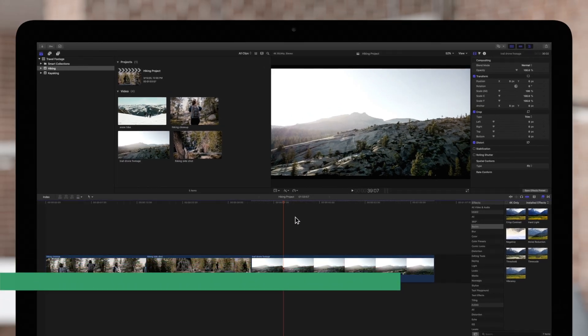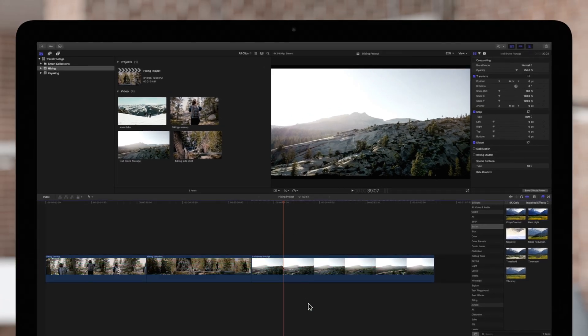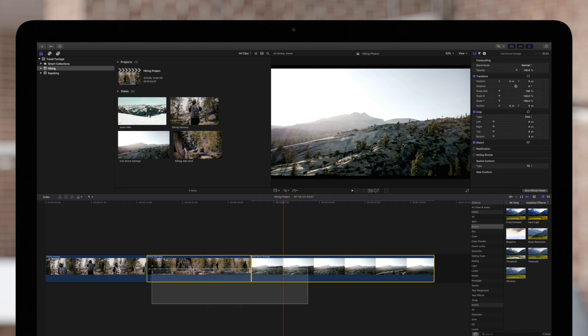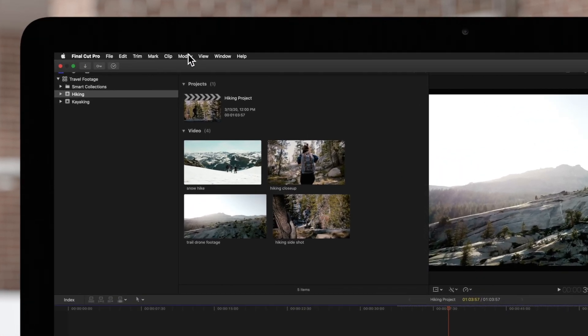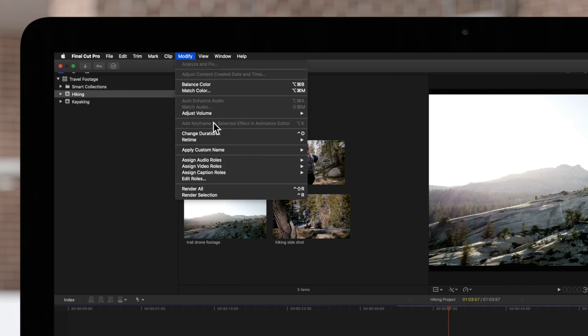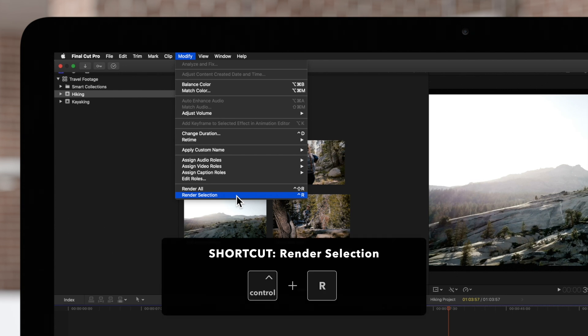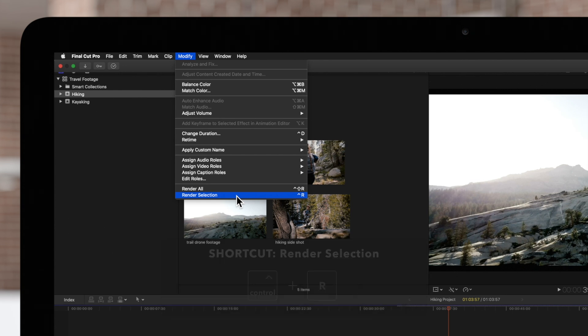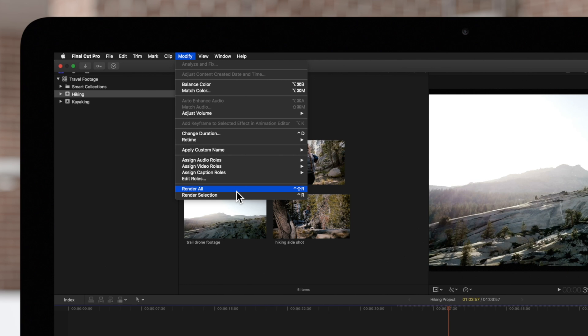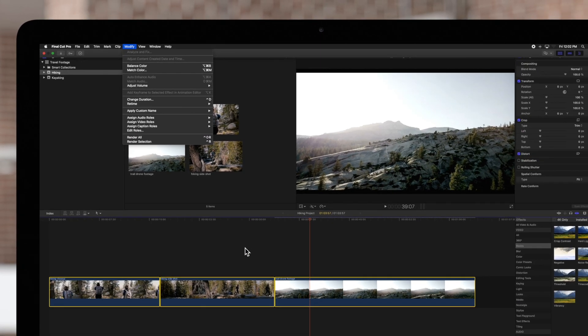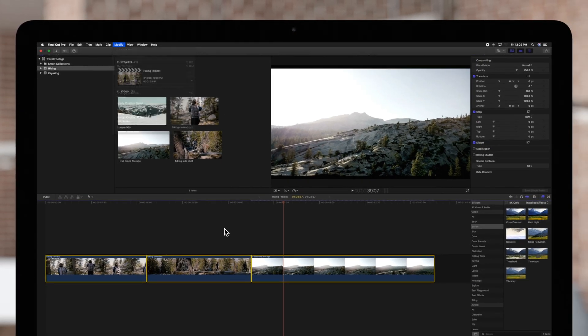We'll start by selecting the clips we'd like to render. Navigate up to the top menu and choose Modify. We can choose to render only our selected clips with the shortcut Ctrl R, or render the entire project by using the shortcut Ctrl Shift R. We'll use the shortcut Ctrl R to render just the clips we've selected.